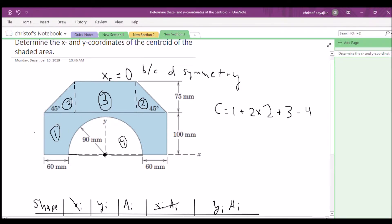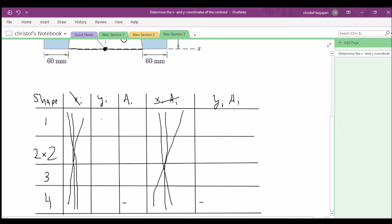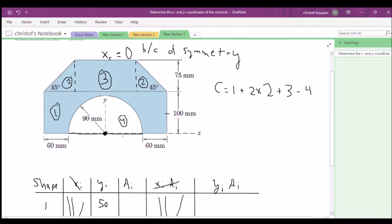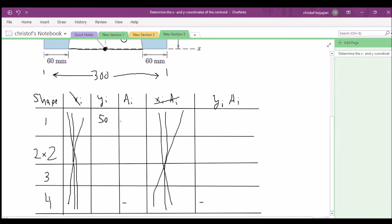For shape 1 (the large rectangle), the y-coordinate of the centroid is half of the height 100, so ȳ₁ = 50. The area is length times height: the total length is 60 + 60 + 180 = 300 mm, so A₁ = 100 × 300 = 30,000 mm².